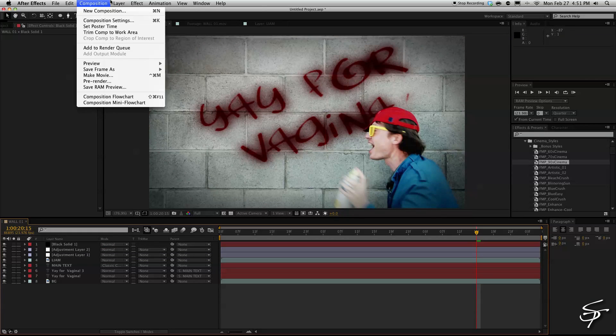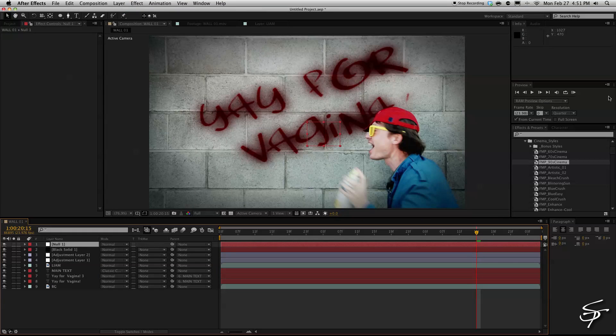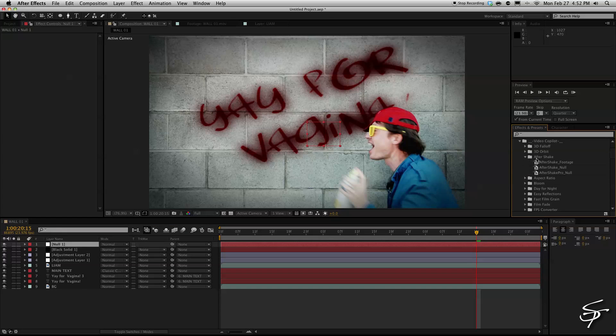Next I'm going to add a new null object and what this is going to do is I'm going to come over to our presets here. There's a package here from video copilot right here. There's a lot of different things in here but right now we're going to be using the after shake.